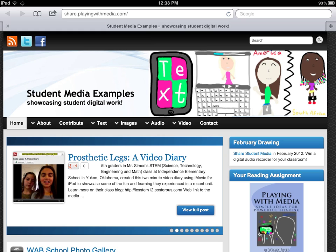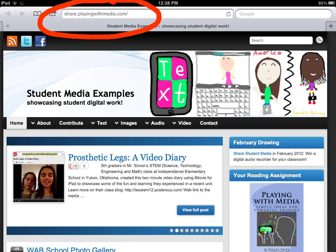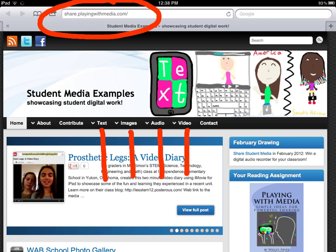While I have you here, I'll quickly show you two other websites of interest. The first one is share.playingwithmedia.com, and it includes a variety of student media examples. These include text, images, audio, and video, and you can view the drop-down menus there. You can also contribute your own, and it's a great place to see examples of student work that follow the Playing With Media book's framework of using different kinds of media environments to share and communicate.